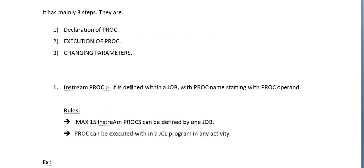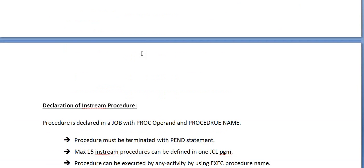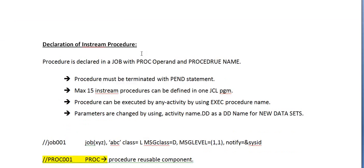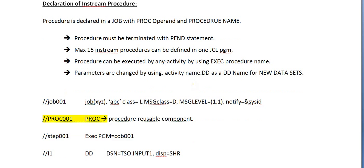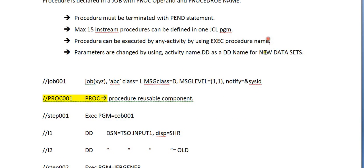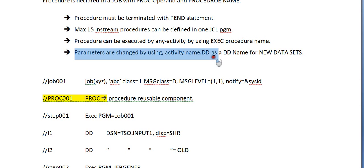It has mainly three steps: declaration of a PROC, execution of a PROC, and changing parameters. How do we declare a PROC in instream? Procedure is declared in a job with PROC operand and given with the procedure name. Procedure must be terminated with PEND statement always. Maximum 15 instream procedures can be defined in one JCL program. Procedure can be executed by any activity using EXEC procedure name.